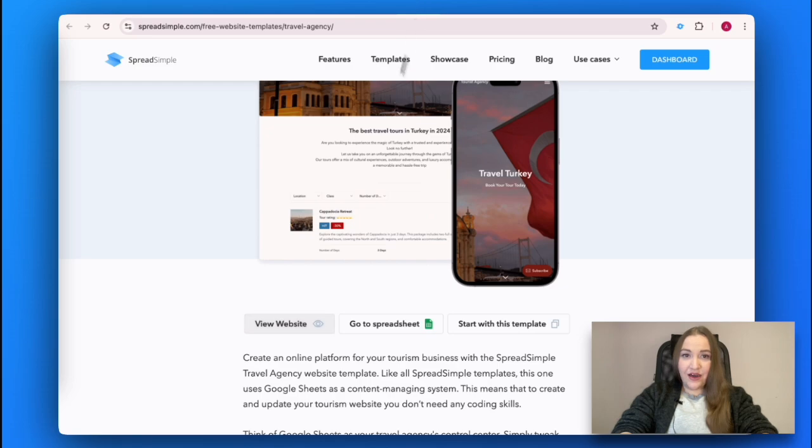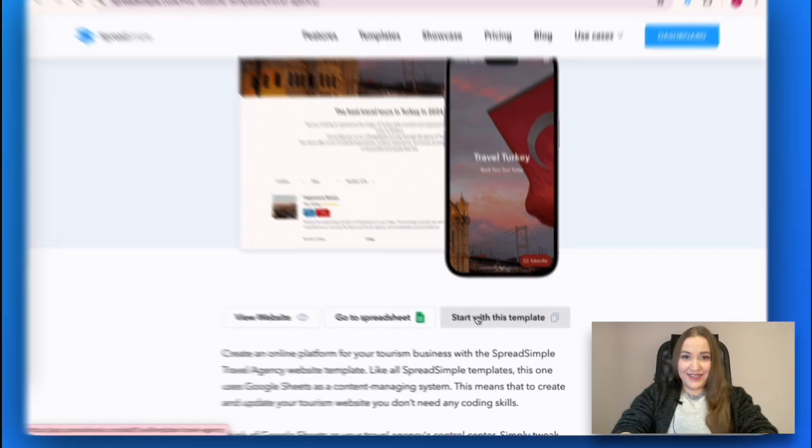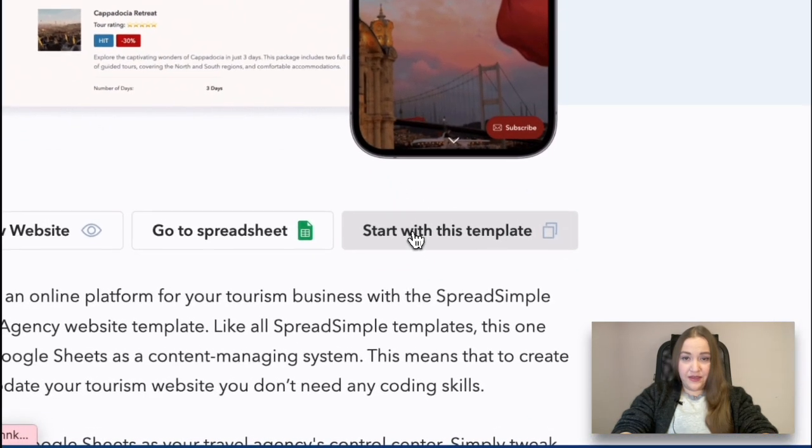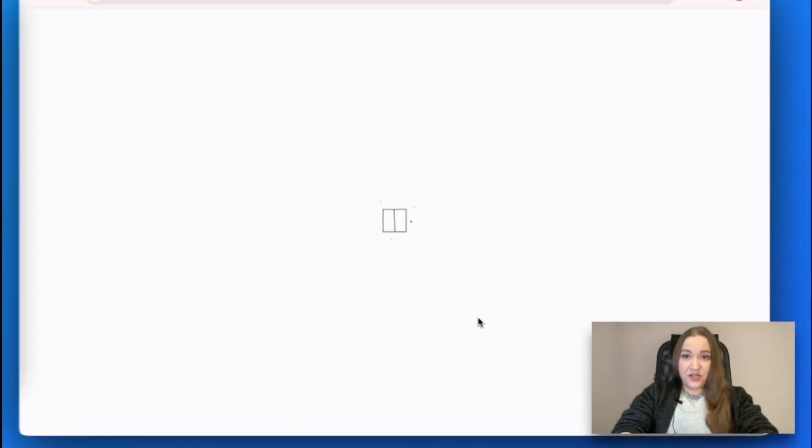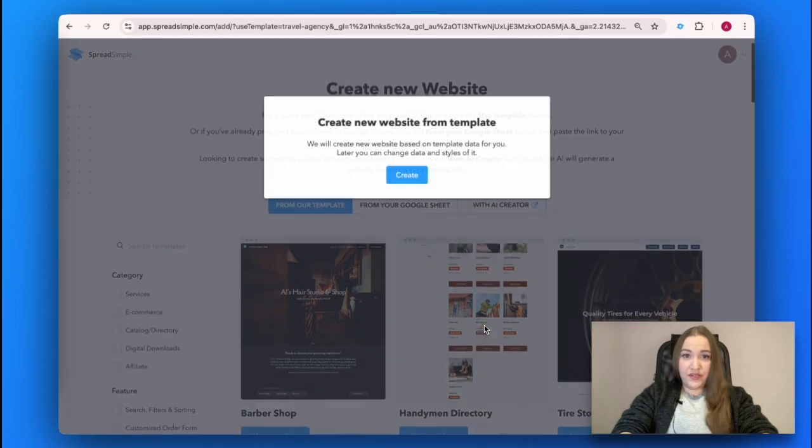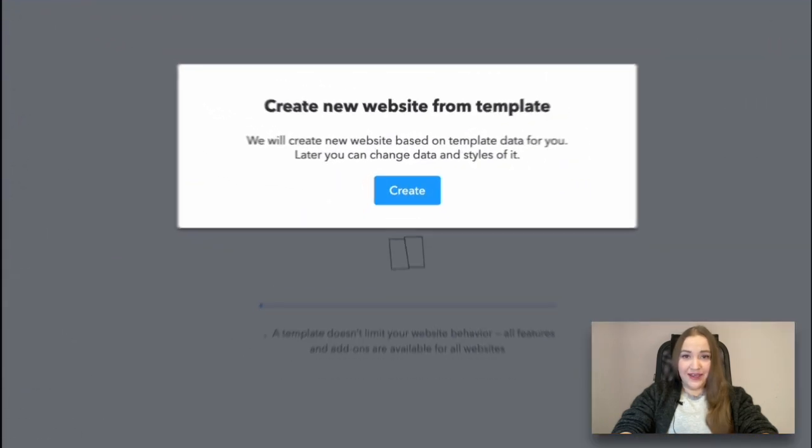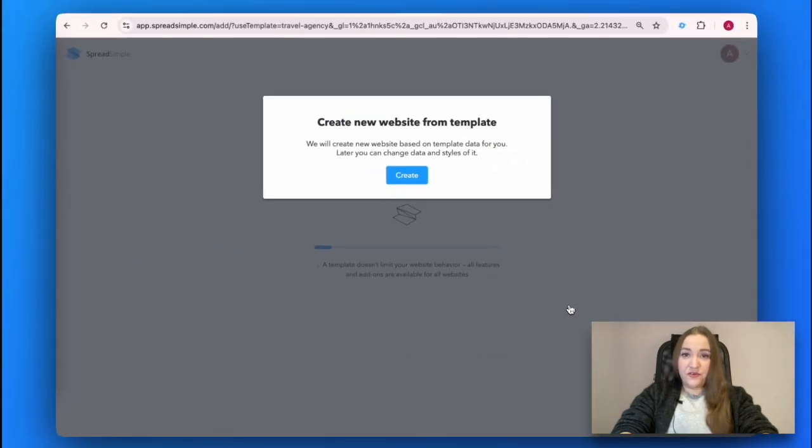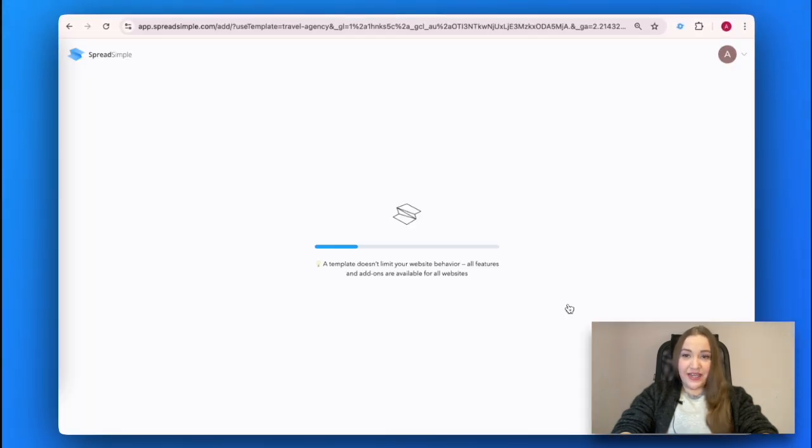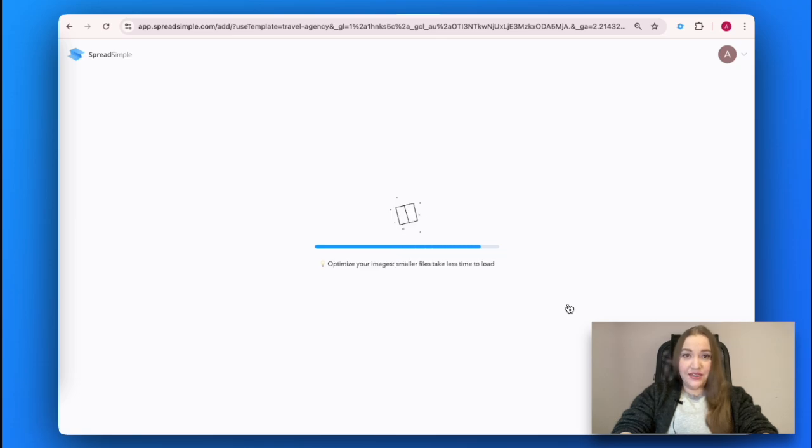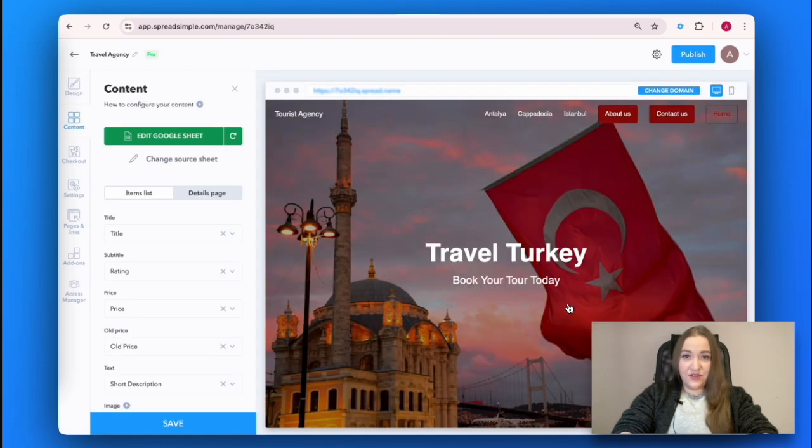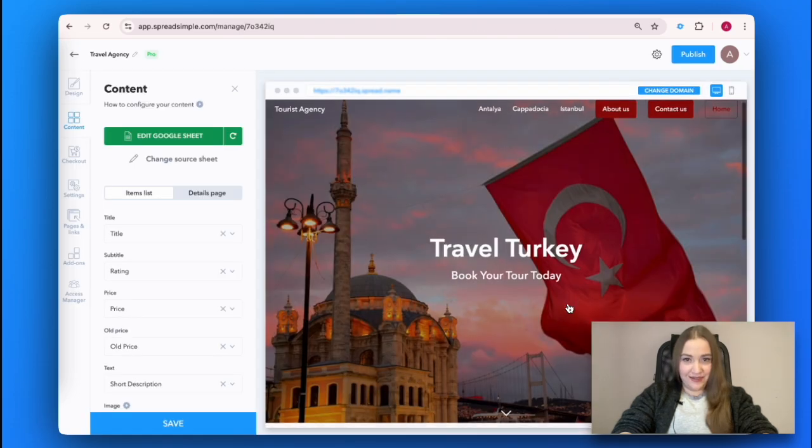Click on 'Start with this template.' You will be directed to the SpreadSimple dashboard and, if you don't have an account yet, you will be first offered to create one using your Google ID. Upon clicking on Create, you will proceed to the website editor.